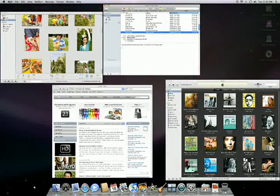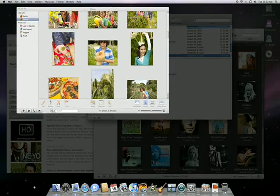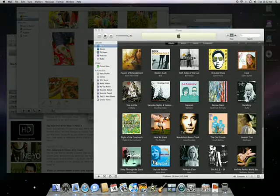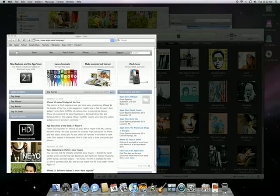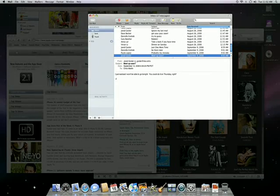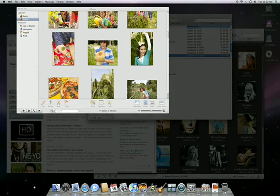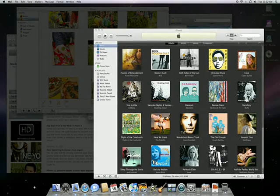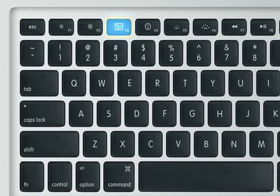And your Mac makes it easy to view every open window at once with the Exposé feature. There are numerous ways to activate Exposé, but the most common is to use the F9 key or the Exposé key on newer keyboards.